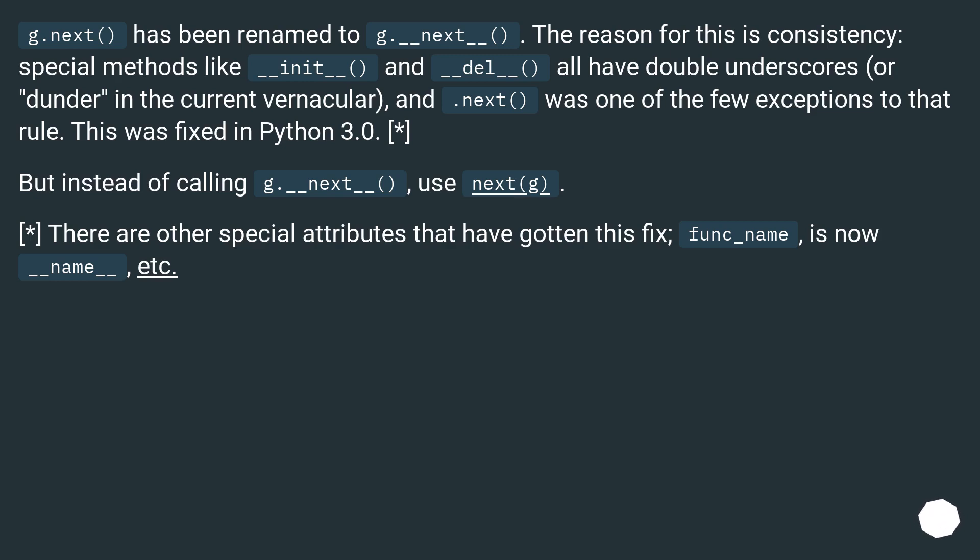But instead of calling g.__next__, use next(g). There are other special attributes that have gotten this fix, func_name is now __name__, etc.